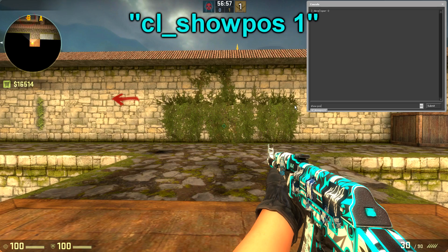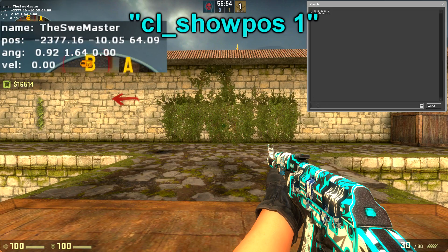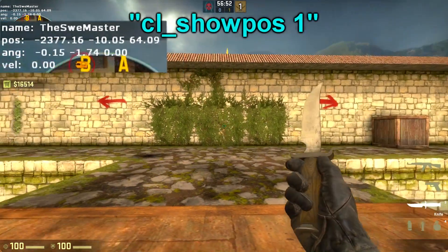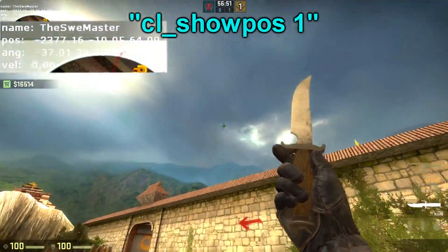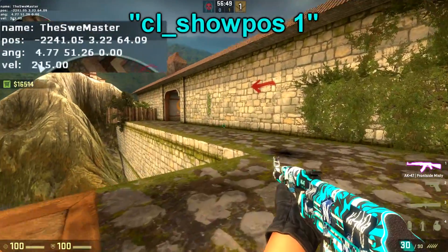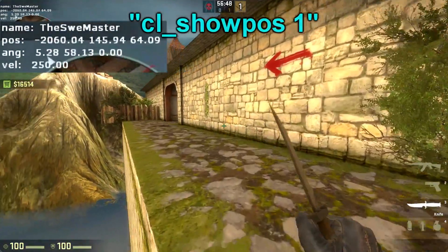The next command is the cl_showpos 1 command, which will show your position coordinates inside the map and also your velocity in the top left corner of the screen.